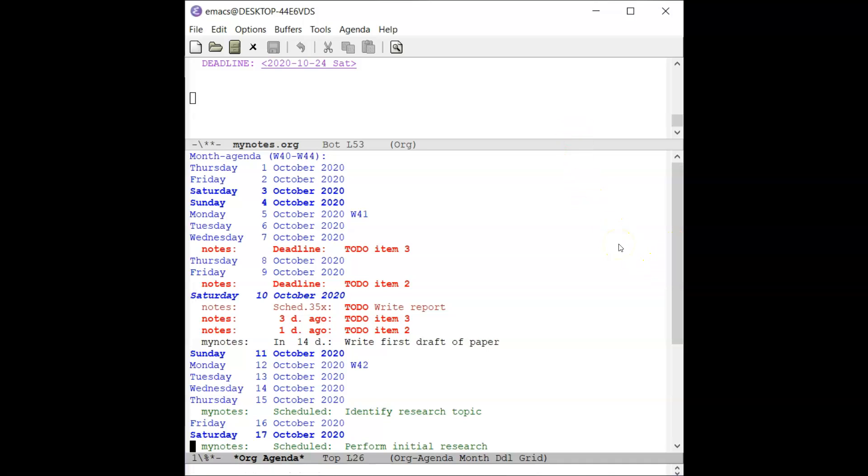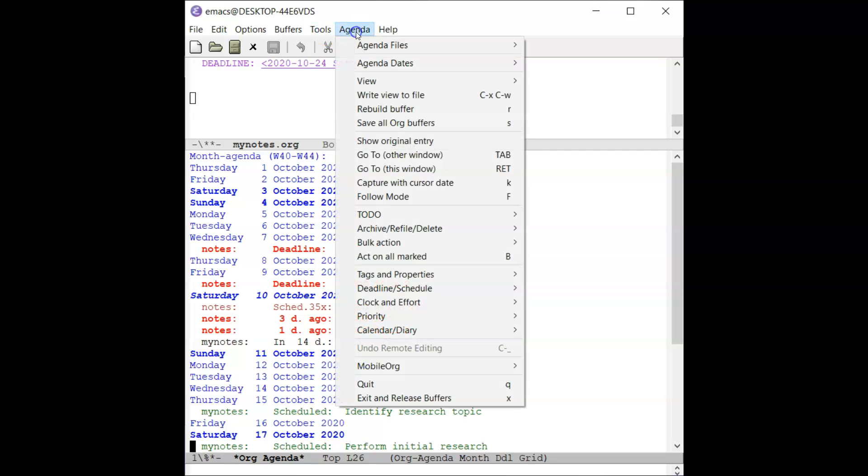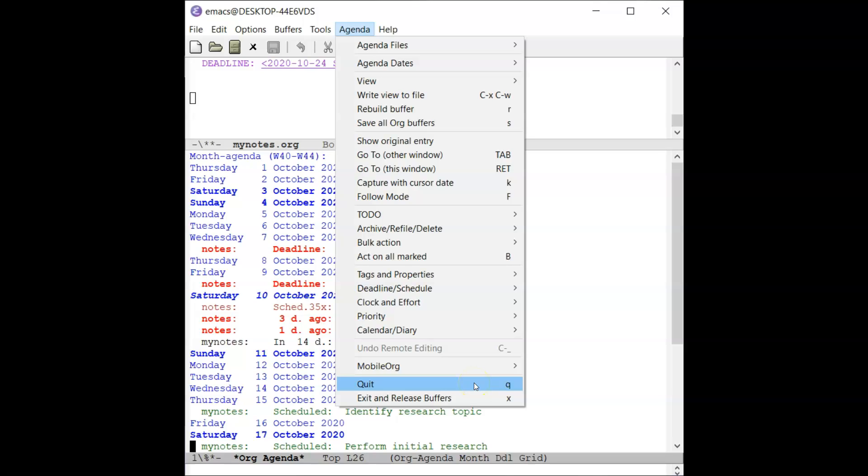To close agenda mode, go to the agenda menu in the menu bar and select the quit menu item. The agenda menu will be removed from the bottom of the window.